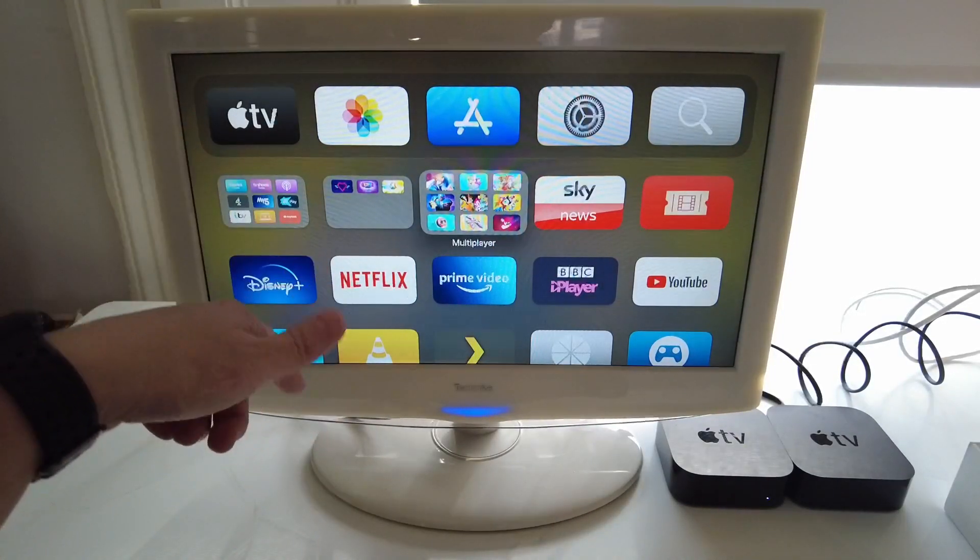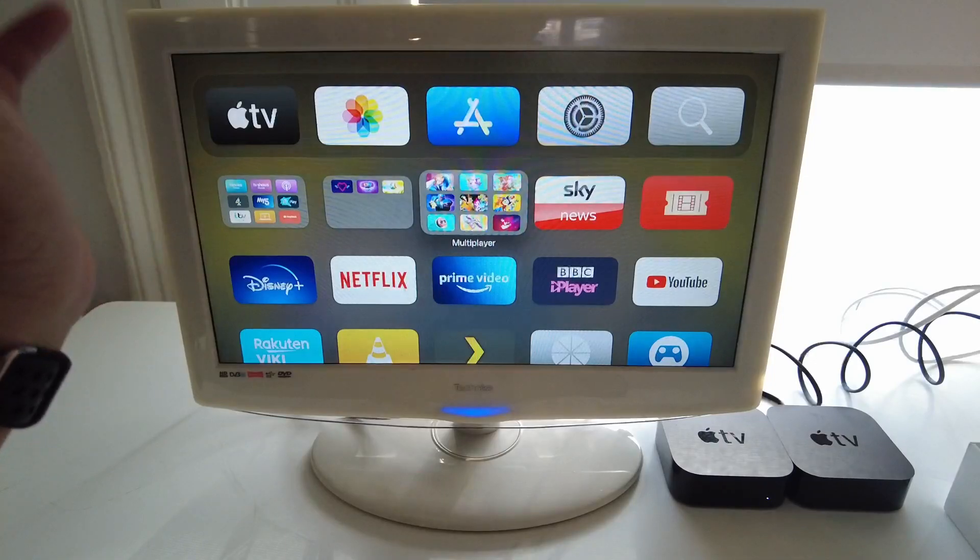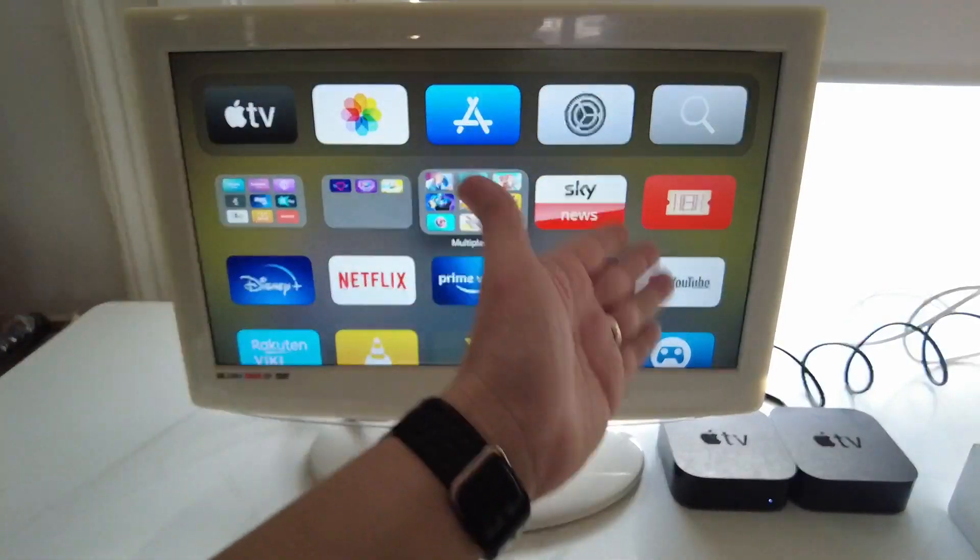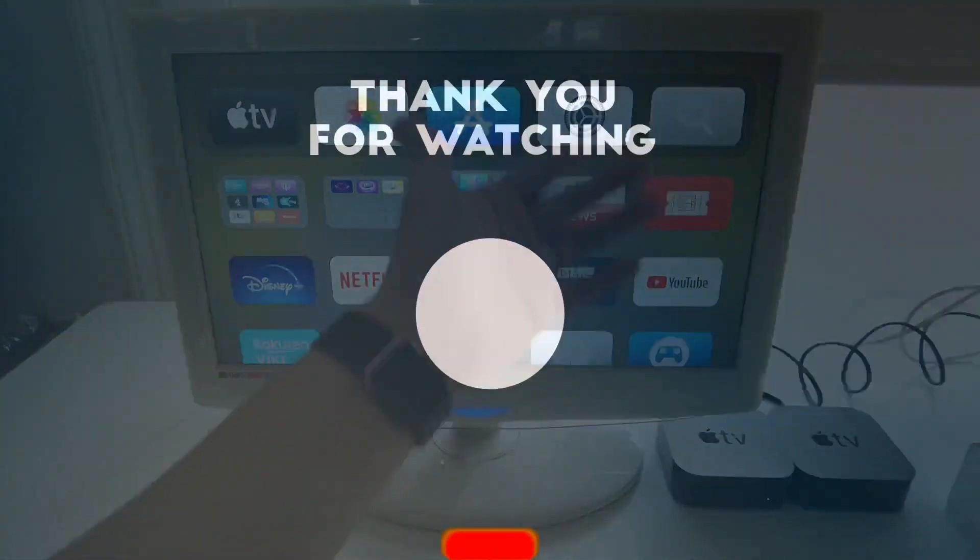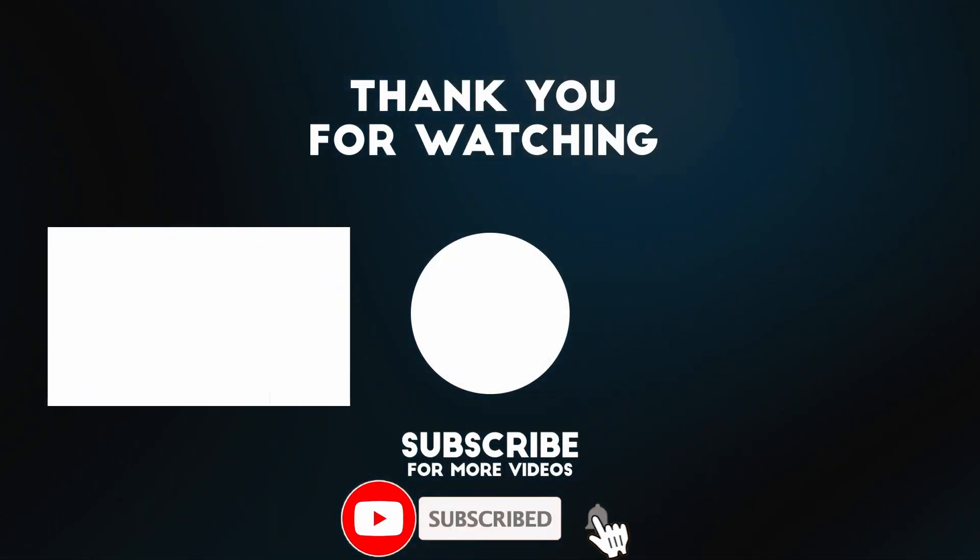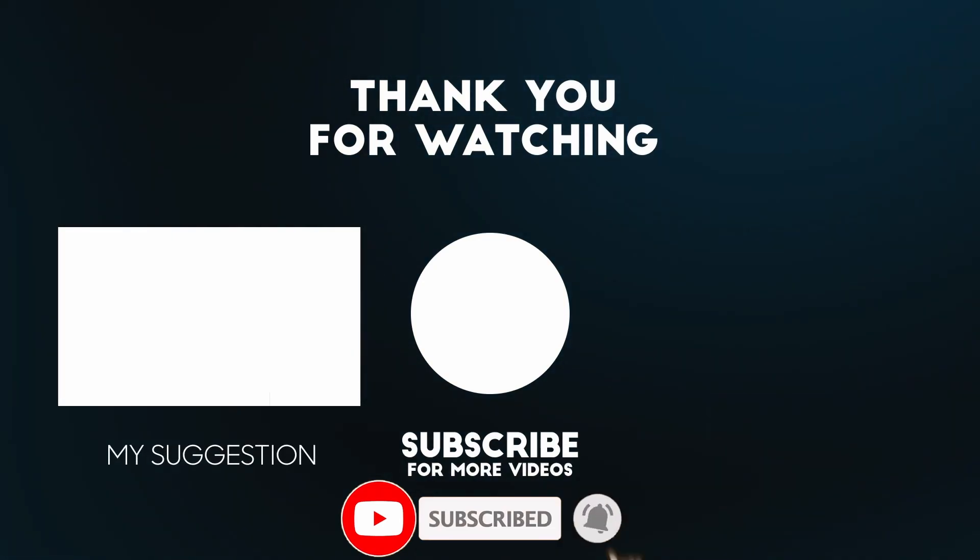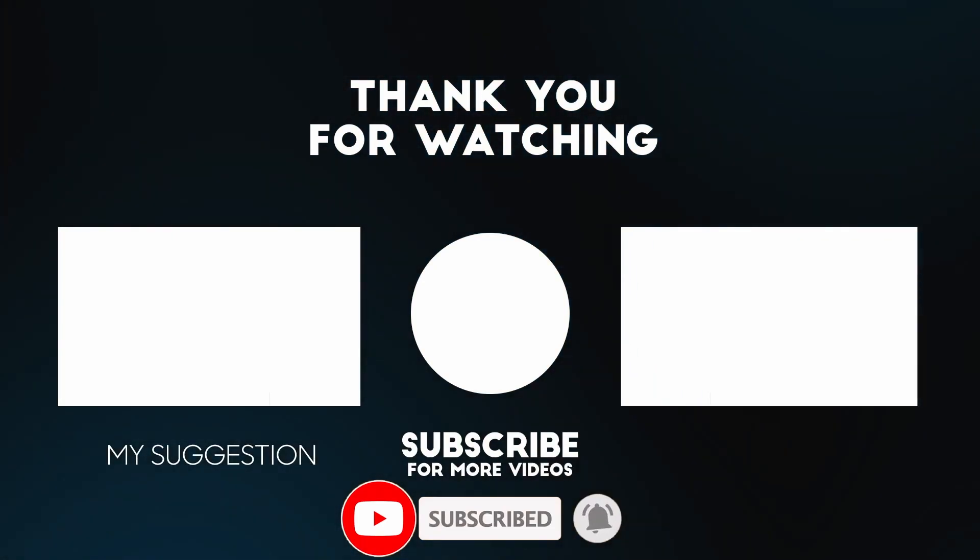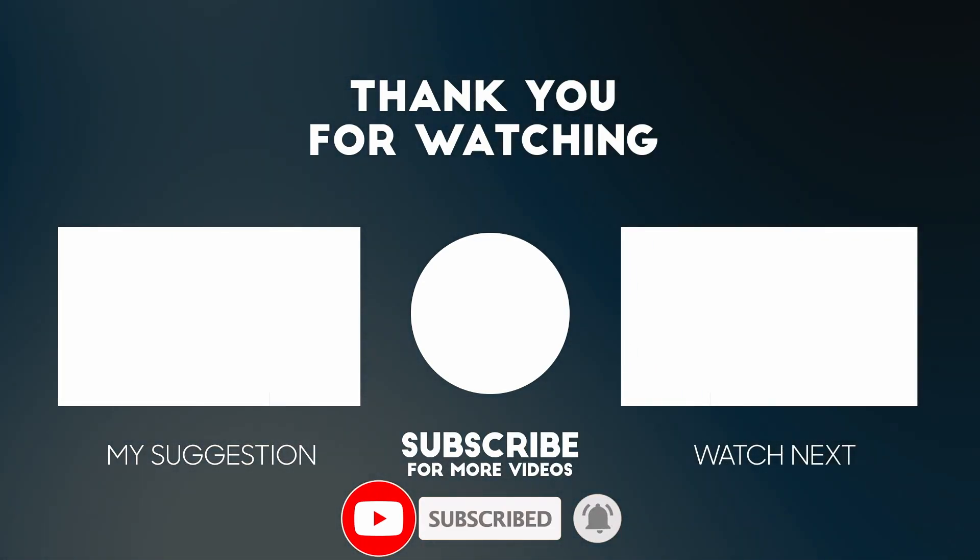So anyway I hope you enjoyed this video. I'm going to have a video tutorial in the description for how to actually migrate your data from one Apple TV to the other so please check it out in the description. If you like the video please like please subscribe and I'll see you in the next video.